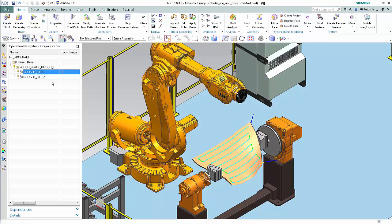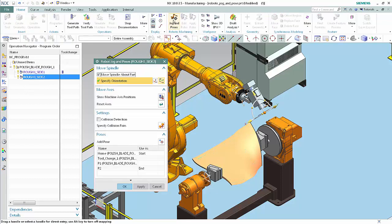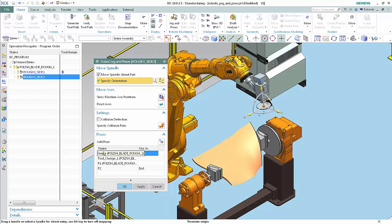Select the Rough 1 Side 2 operation. Click Jog and Poses. Select Home in the Poses list. Notice that the Home Pose is at the position and orientation you specified and is being used as the Start for this operation. Click OK.